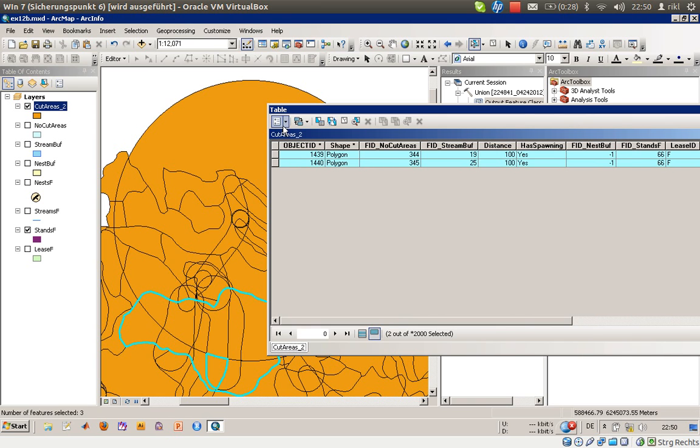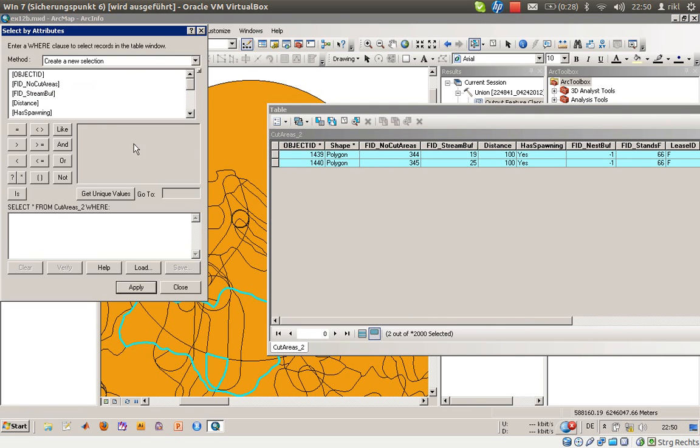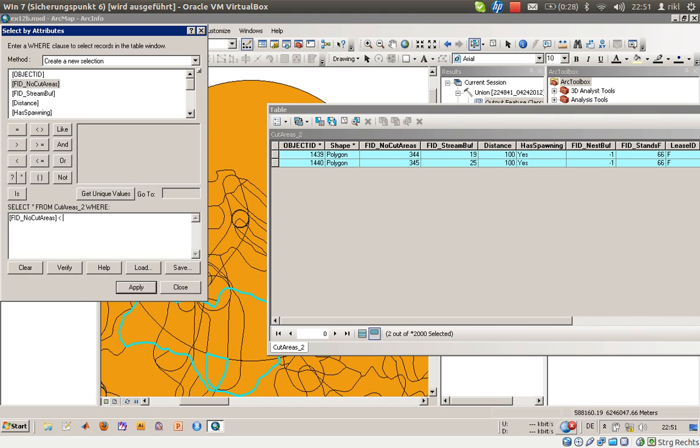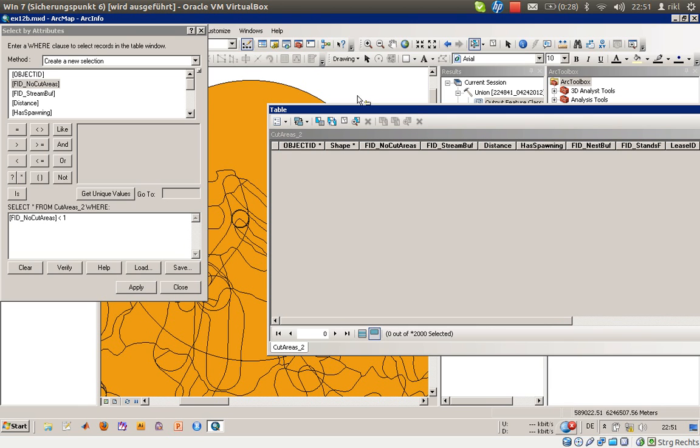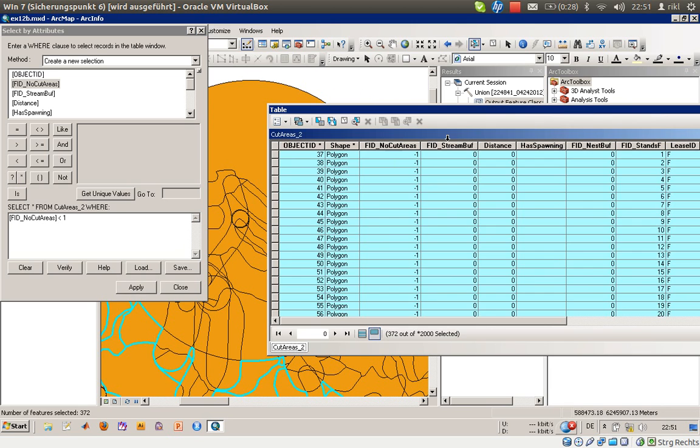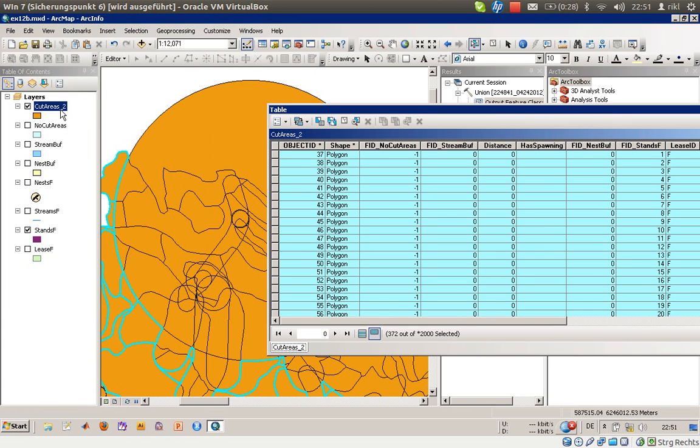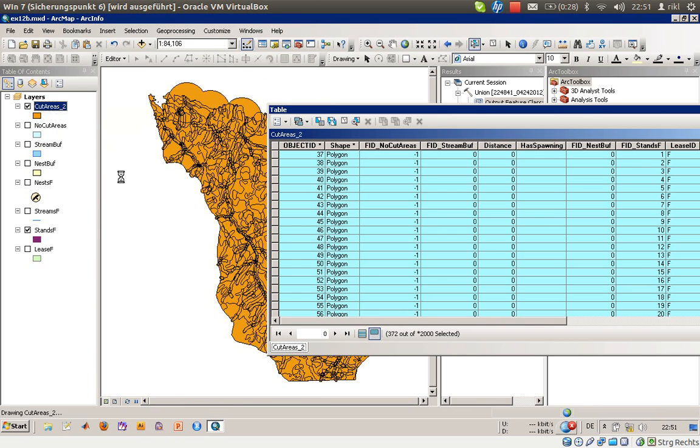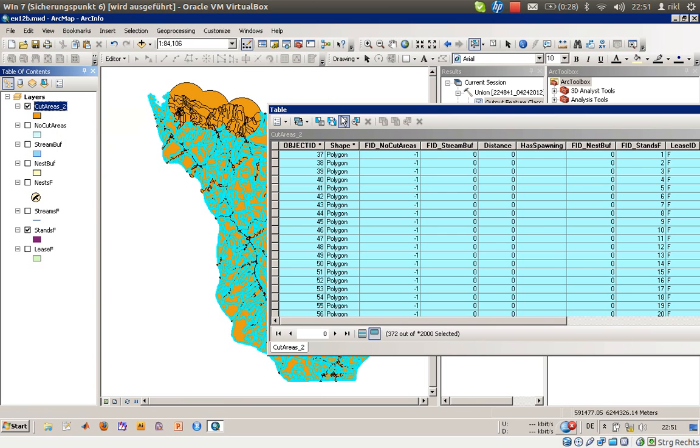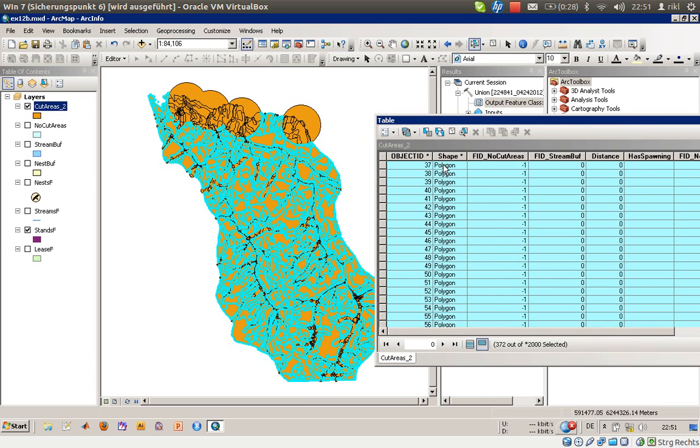And this FID from no cut areas should be less than one. Click on Apply and click on Close. Zoom to the layer. And so to me it looks like that these areas are available for cutting trees. And we will come up with the symbology tab.